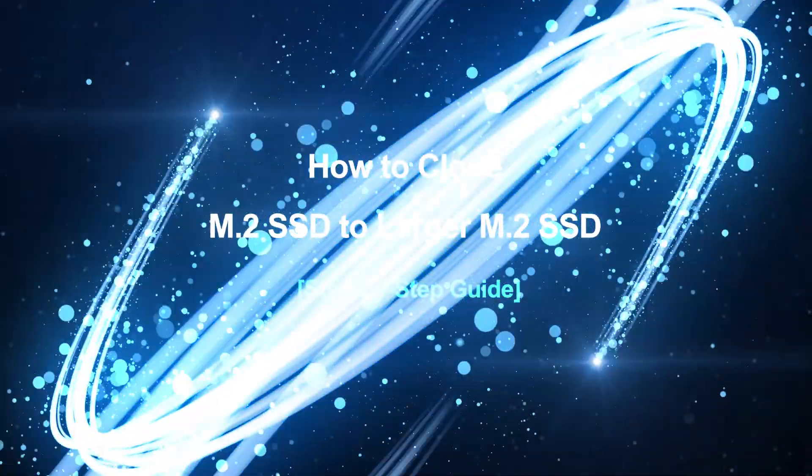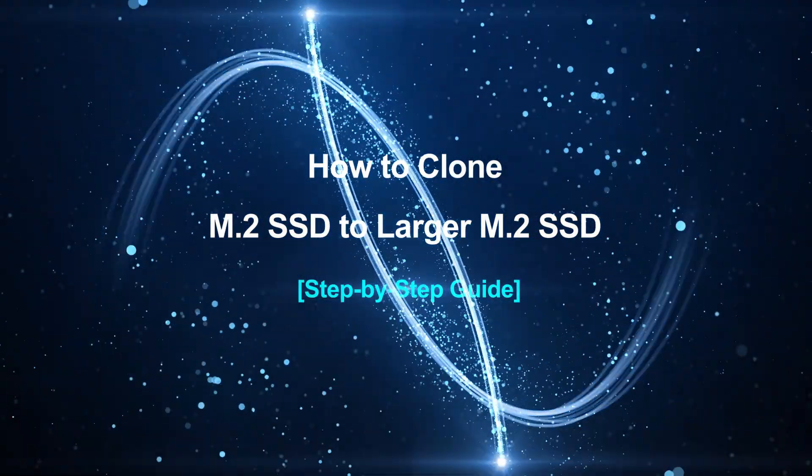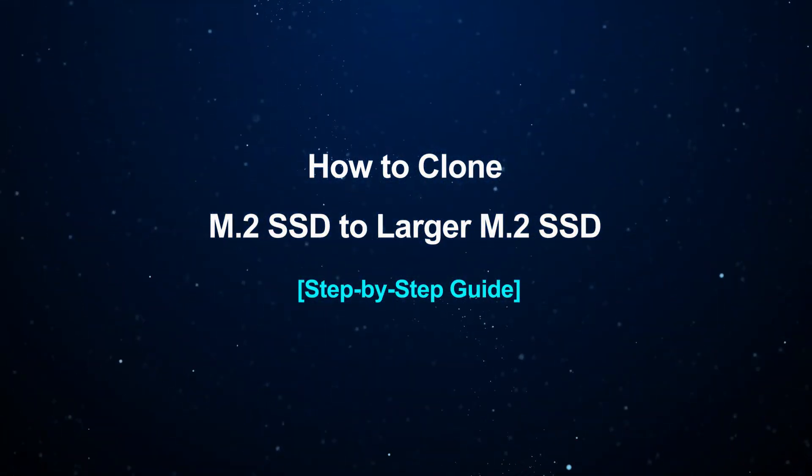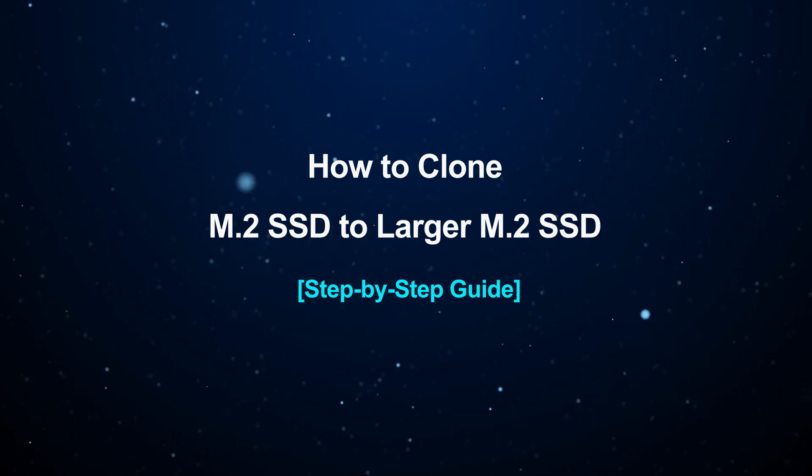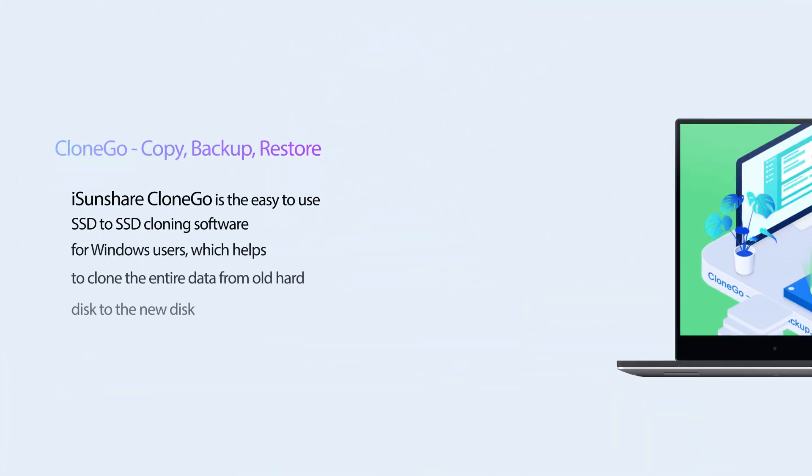Hello friends, welcome back to the iSunshare channel. Today I'm going to show you how to clone M.2 SSD to larger M.2 SSD with a step-by-step guide. So let's dive in.